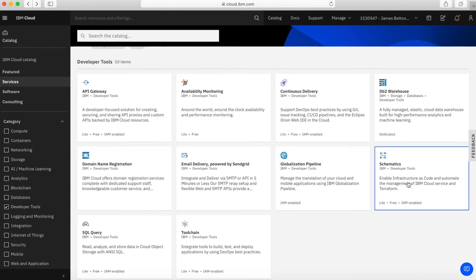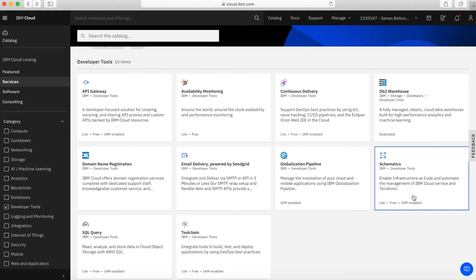Next up, we have Schematics. Schematics is quite an important service. It's fairly new to IBM Cloud. This is basically enabling infrastructure as code. By that, you can write some code a lot of times in Terraform.